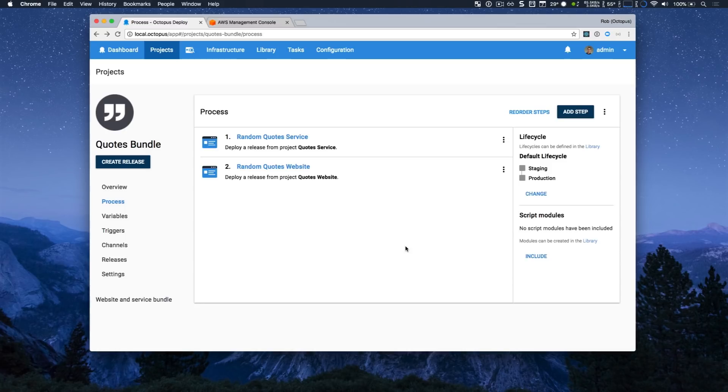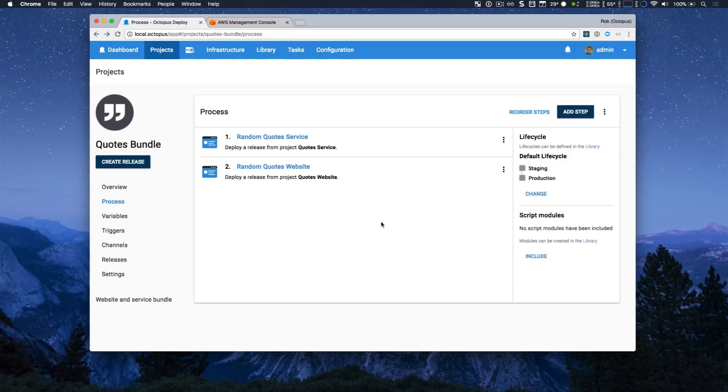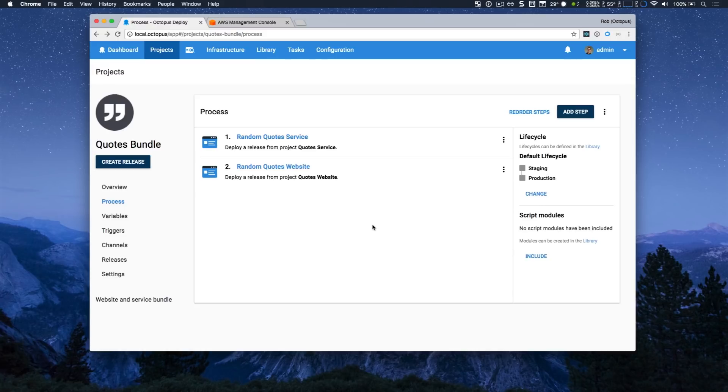In this case, I'm deploying two websites and the first one we've already sort of explored, which is the random quotes or quotes as a service website. In this example, I also have a product marketing website for that service and they have been split and you can imagine they are managed separately, but when there's a big release or revamp, they can be bundled together and deployed together.